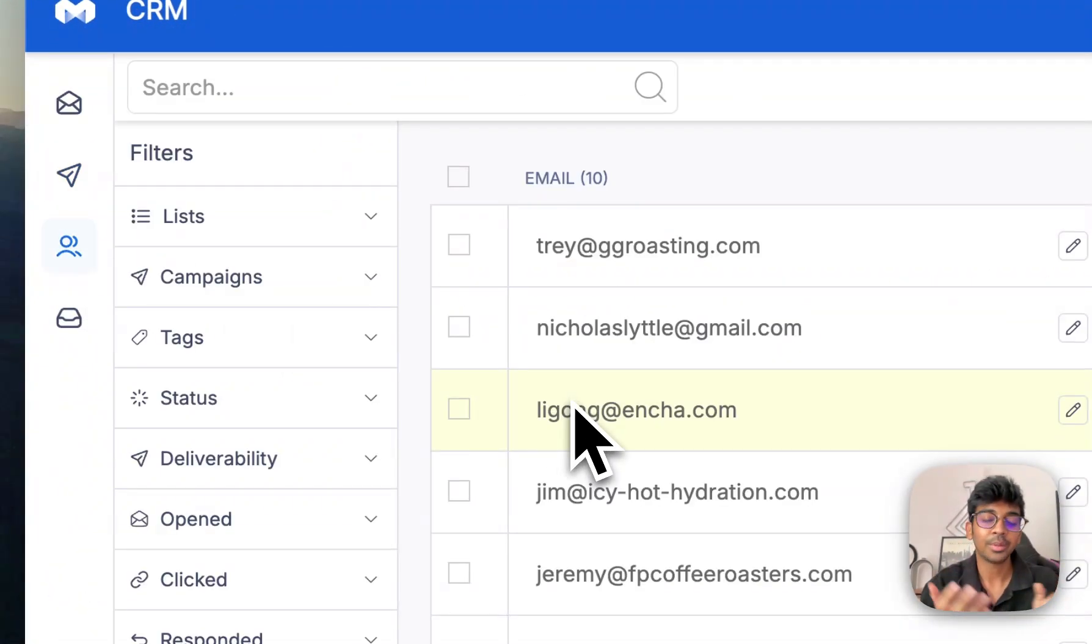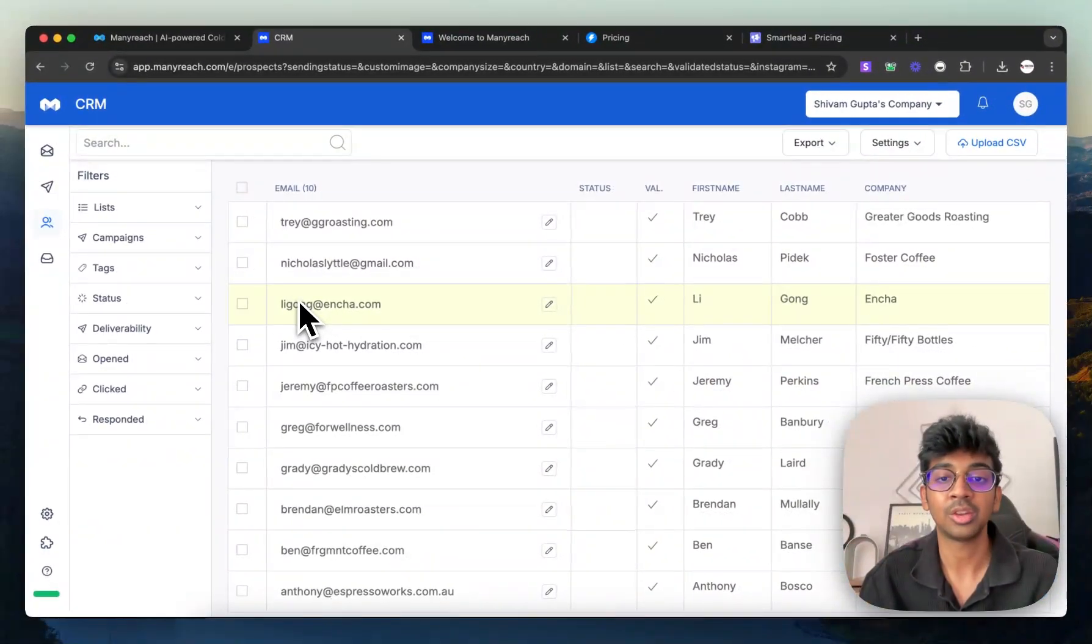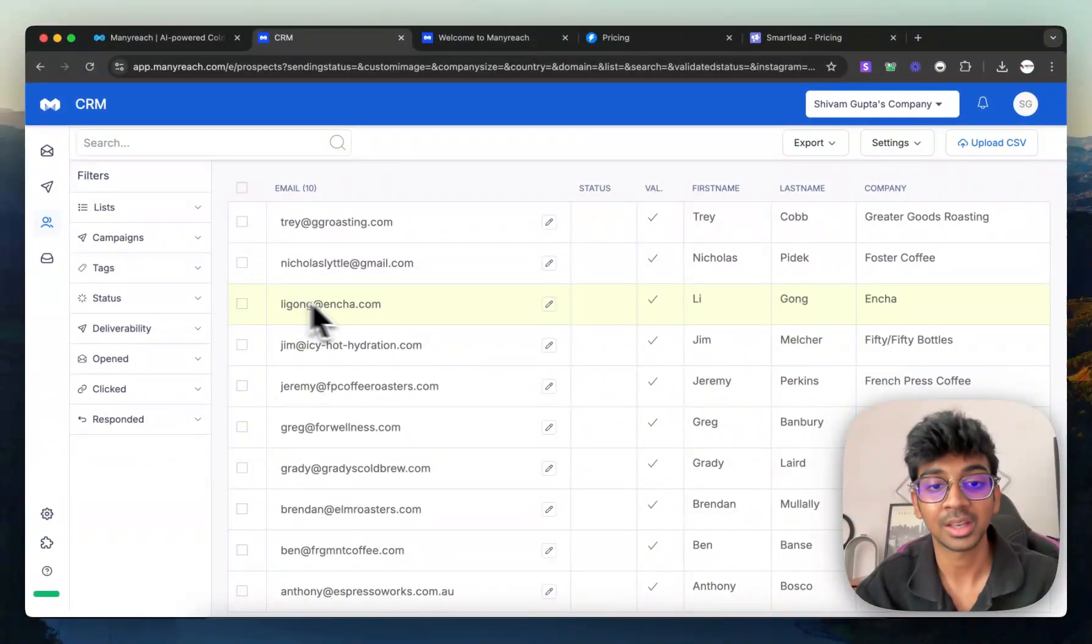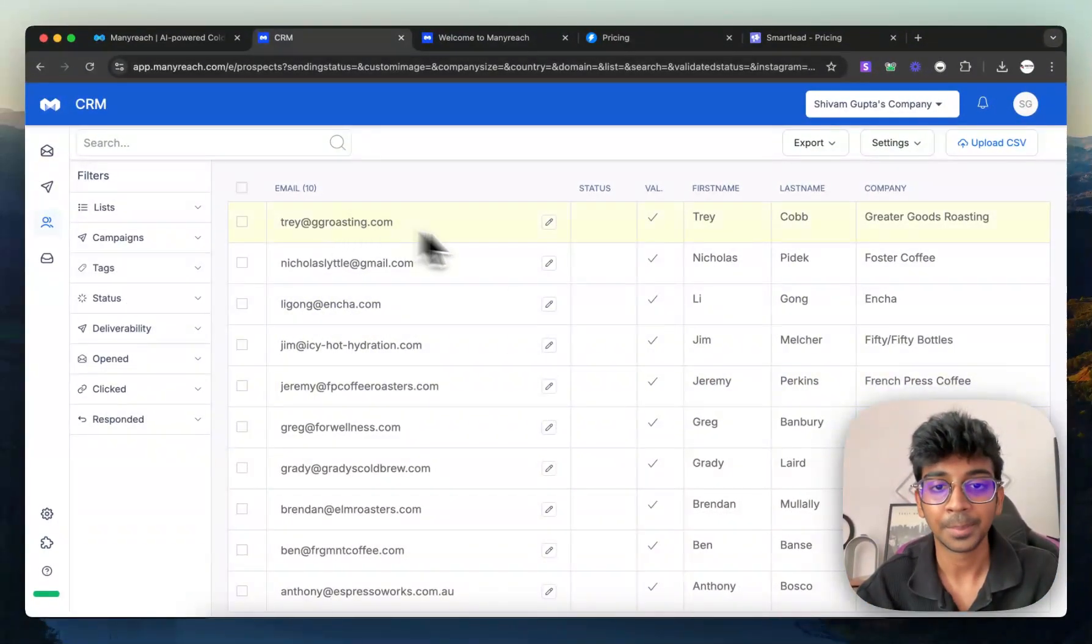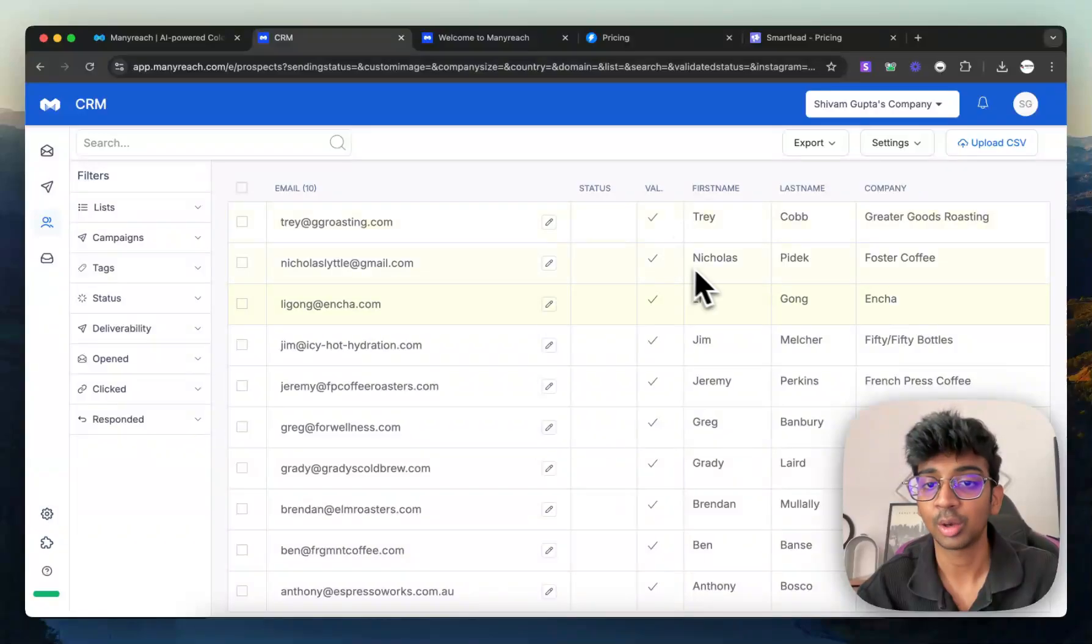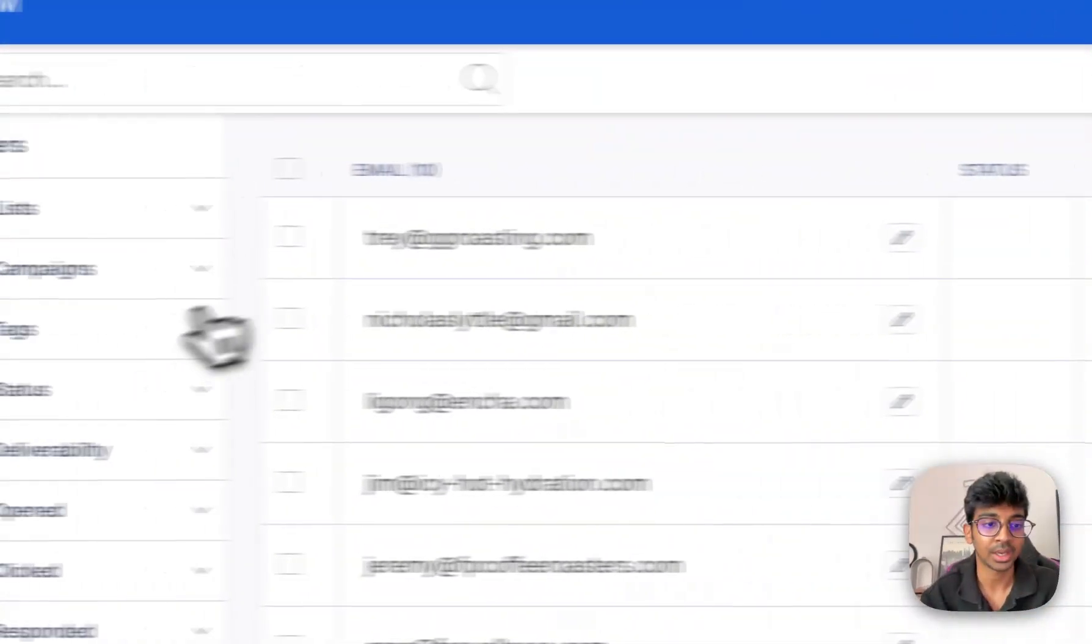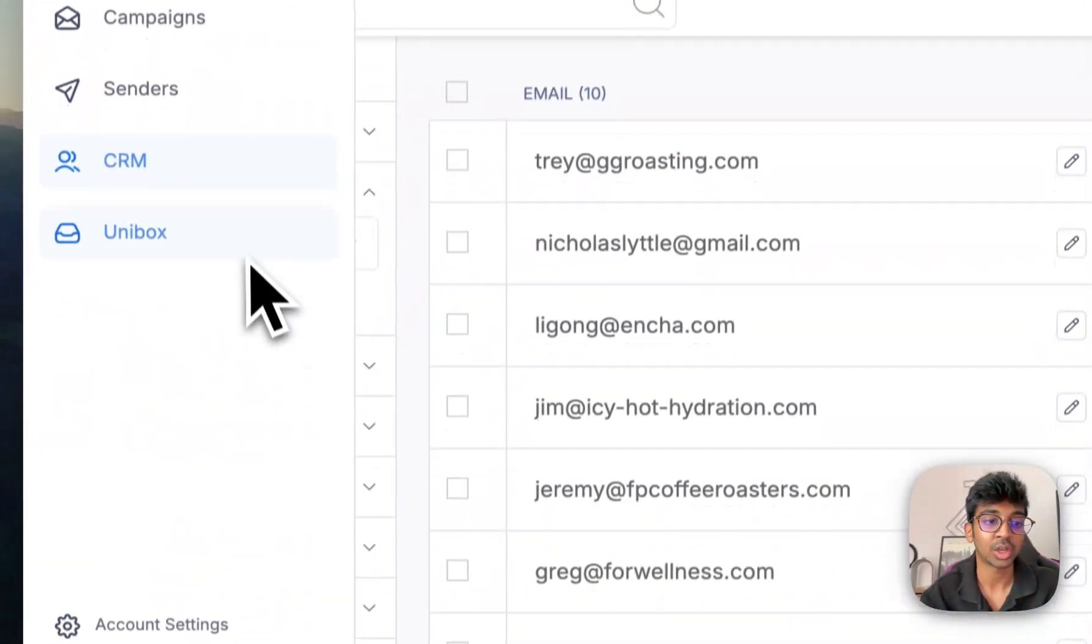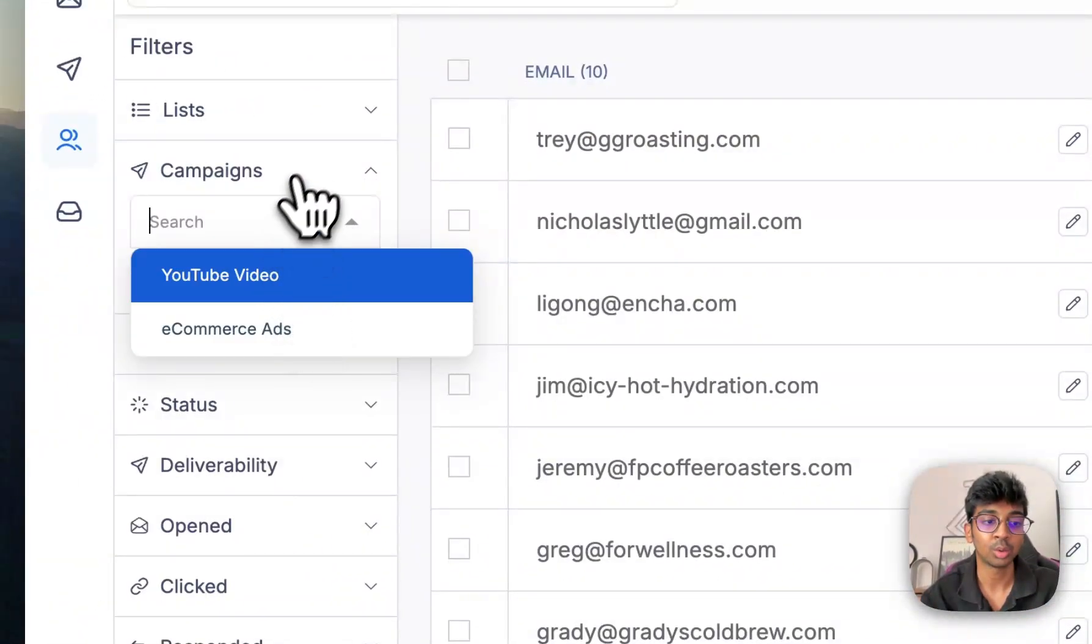You also have your CRM is basically your customer relationship manager wherein you can see all of the data. So you can see my emails, you can see if they're valid or not, you can see first name, last name, company.